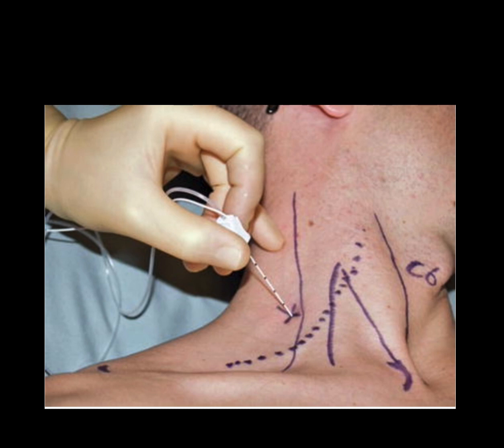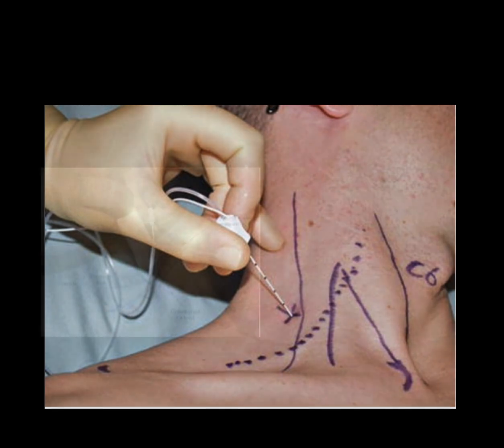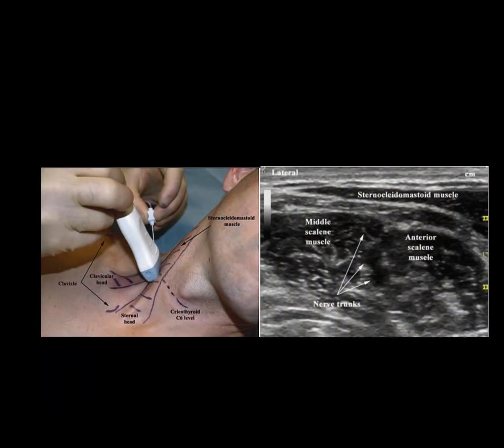When using dynamic ultrasound with an in-plane needle insertion technique, the insertion point is more posterior and traverses the middle scalene muscle towards the cervical plexus. The tip of the needle is positioned next to the C5 and C6 roots.